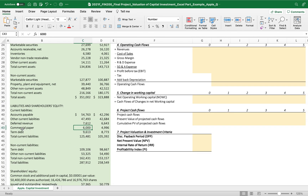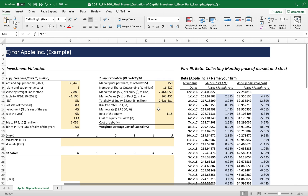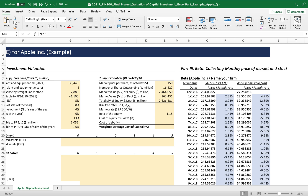You might ask why we don't include commercial paper or short-term debt in current liabilities. You can definitely add it, but it doesn't significantly influence the WACC calculation because the total market value of equity and debt is already very large.